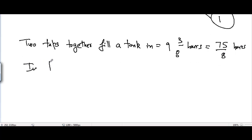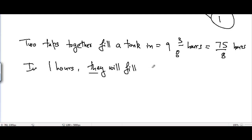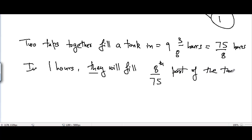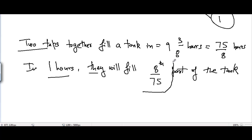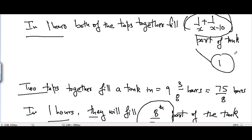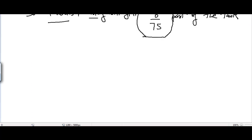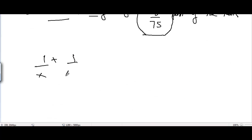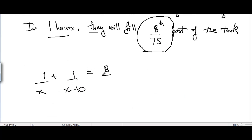So in one hour, both taps together will fill 8/75 part of the tank. From the given condition, in one hour they fill 8/75 part of the tank, and from equation one, both taps together fill 1/x + 1/(x−10) part. Therefore: 1/x + 1/(x−10) = 8/75.